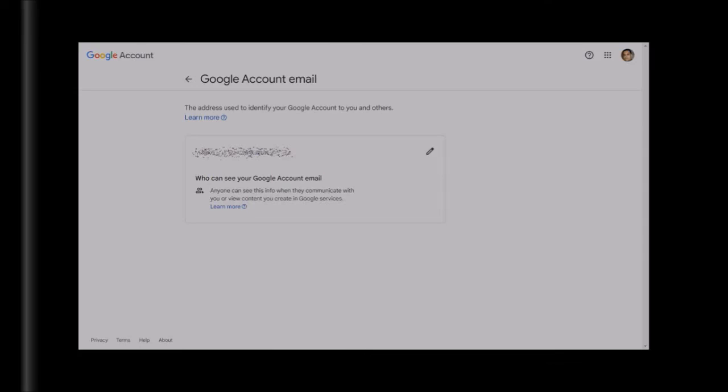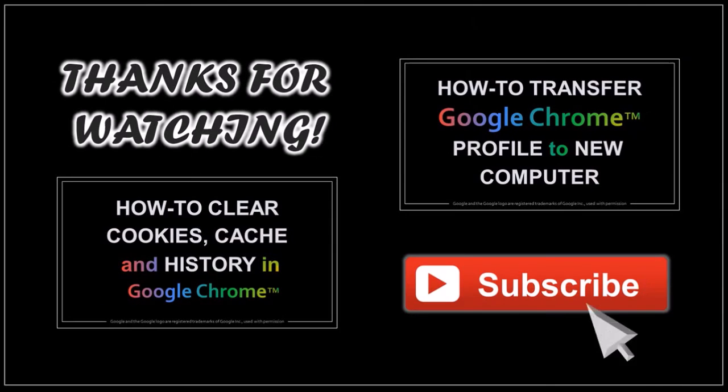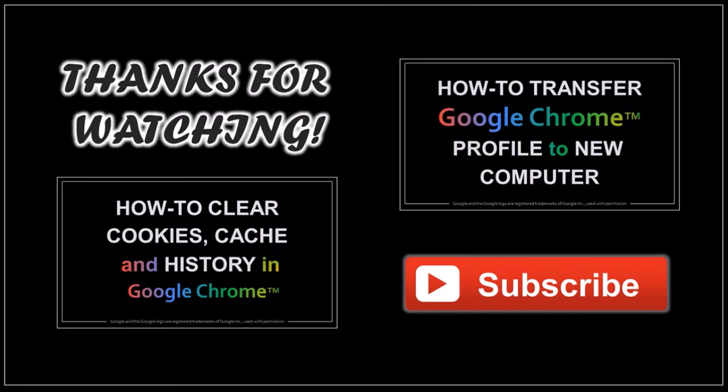Well, hope you found this tutorial helpful. If you have any questions, please leave them in the comment section. Thanks for watching. See you next time.